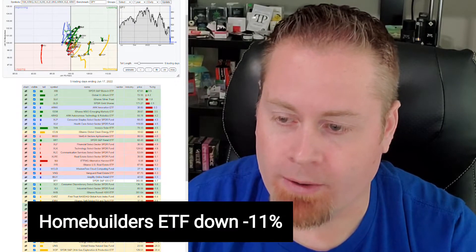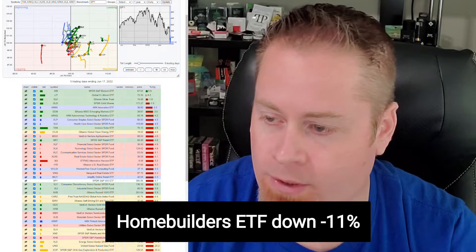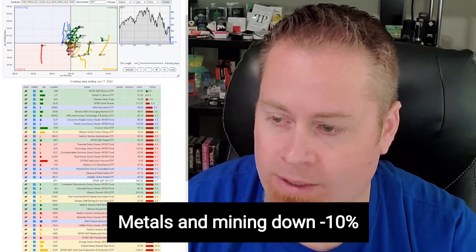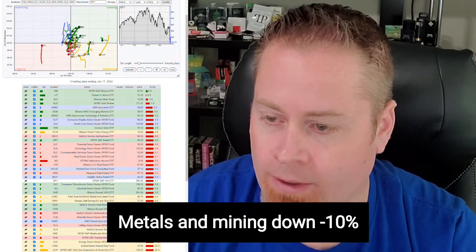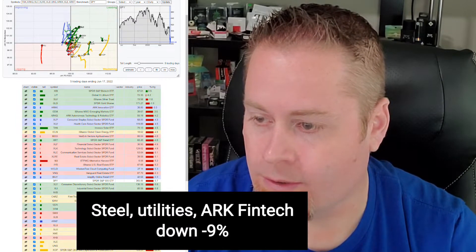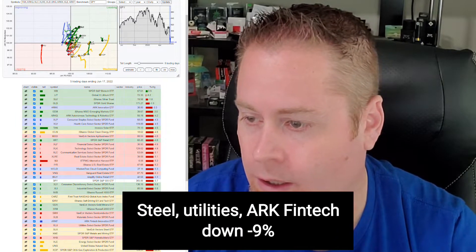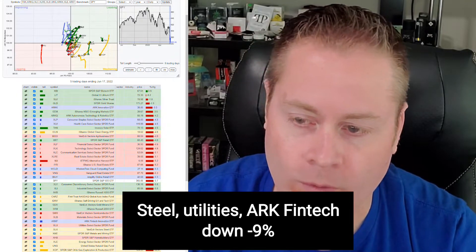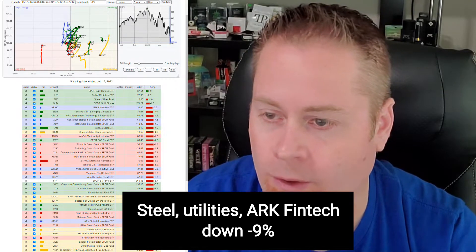And then also some of the other sectors that have really struggled this week. We saw home builders down over 11%, metals and mining down over 10%, and then also seeing sectors like steel, utilities, and the arc fintech sector down over 9%. So a tough week out there across the board.